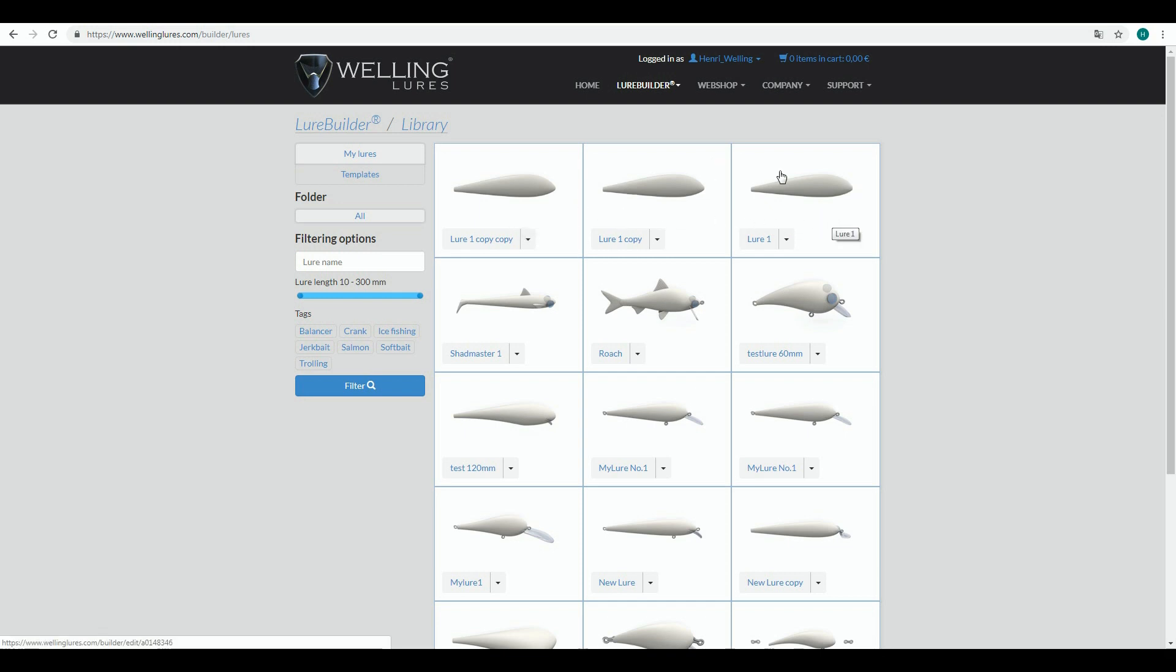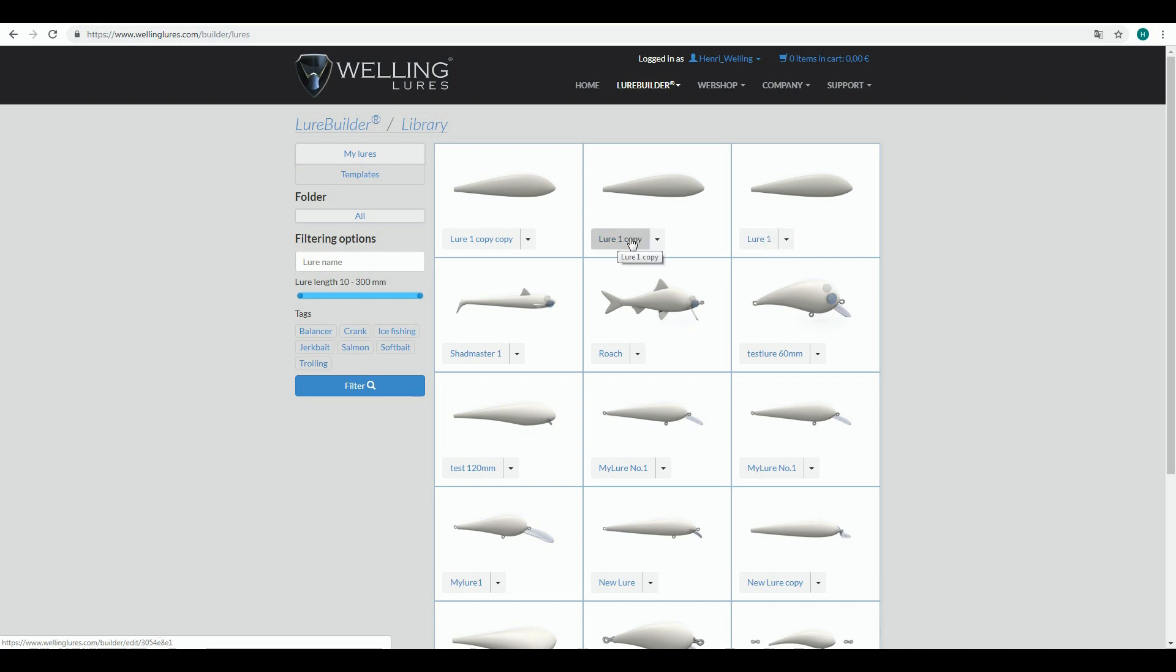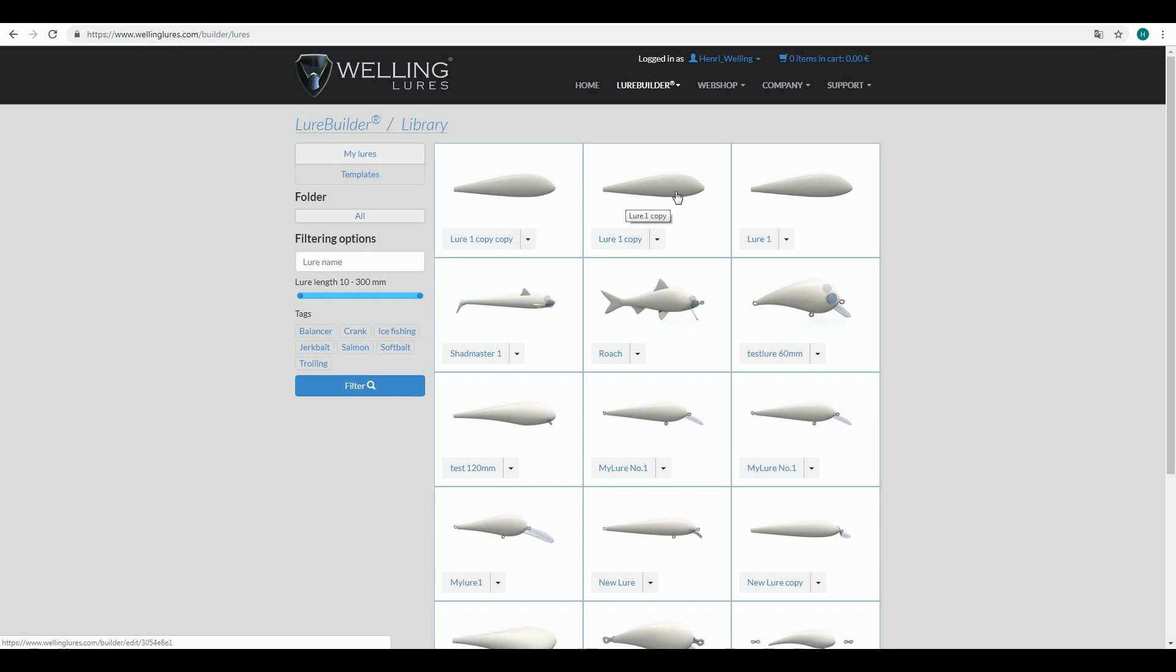As you remember, we created three different baselines from one phase of the design work. We had this lure, made a copy from it, and then another copy for practicing purposes. We could rename these copies, but let's imagine a situation that...